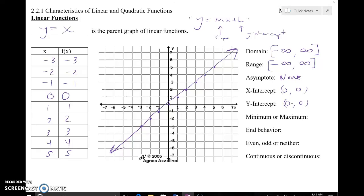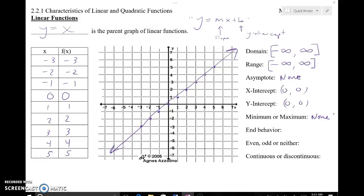There doesn't seem to be a top or a bottom for this function, so there's no maximum or minimum for this graph. When we talk about end behavior, we're talking about what this graph is doing way, way out toward infinity — way outside of what we can see, way outside of what we can count. What's the graph continuing to do? This is an idea of trends — where is it trending?